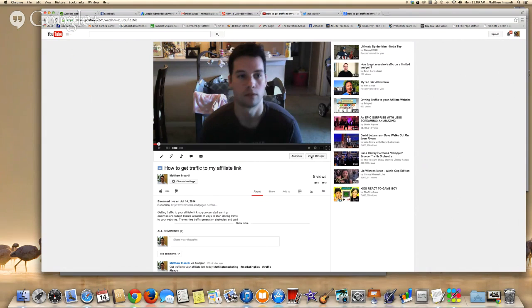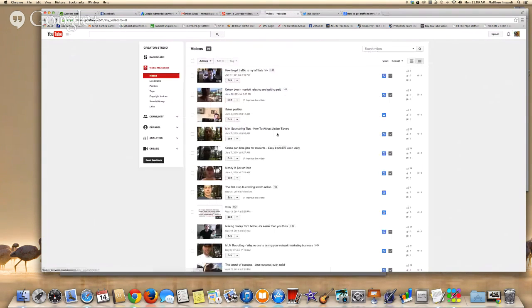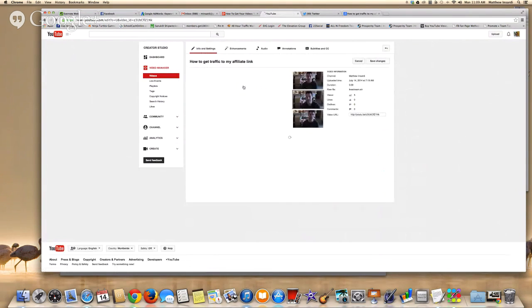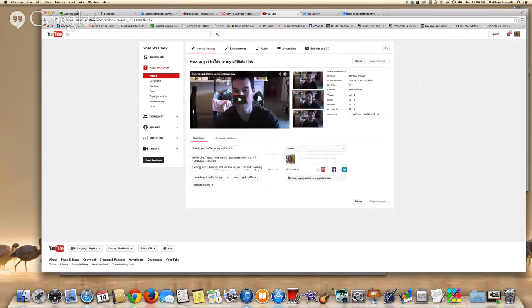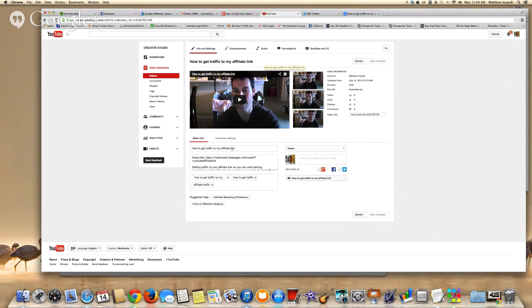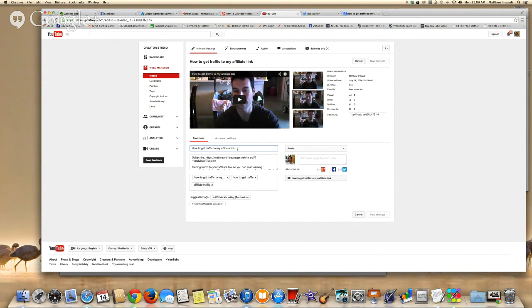So what we want to do here is go over to your video in the video manager section. It looks like this. You want to edit it. So this is my exact keyword, how to get traffic to my affiliate link. That's the keyword, all of that together. So you can see here it's the exact same title. You want the exact keyword in the title.